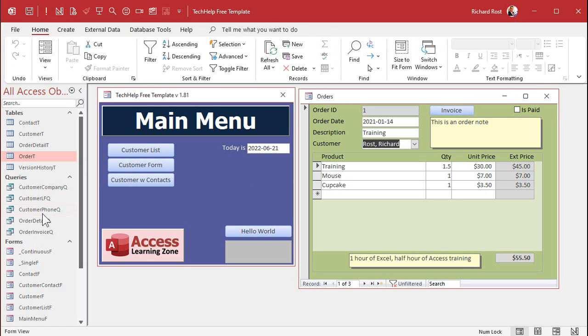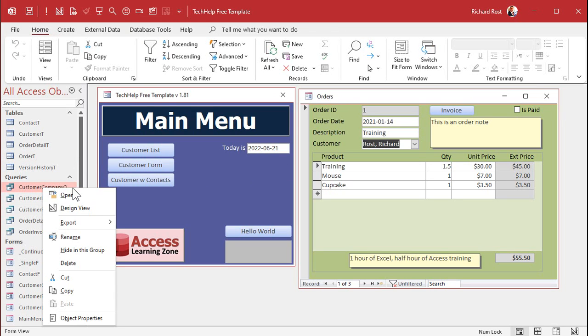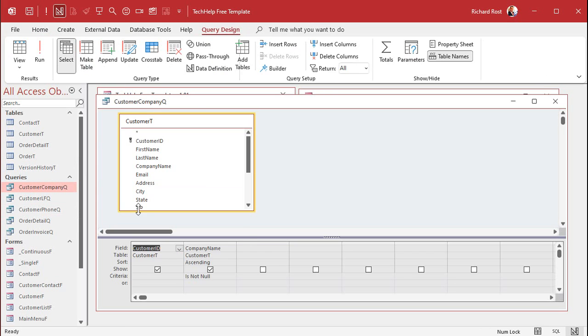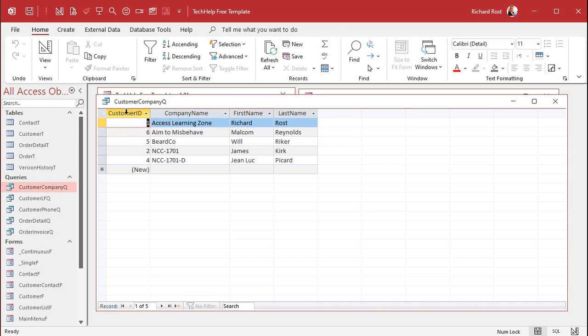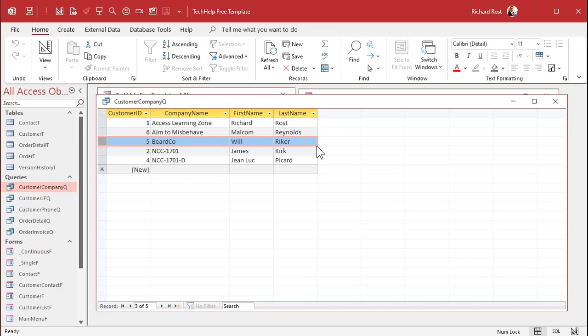Let's also put first name and last name into the customer company query as well. So when you run it, you'll see — for example, Beard Co. — and that's Will Riker. Now we've got three different queries.